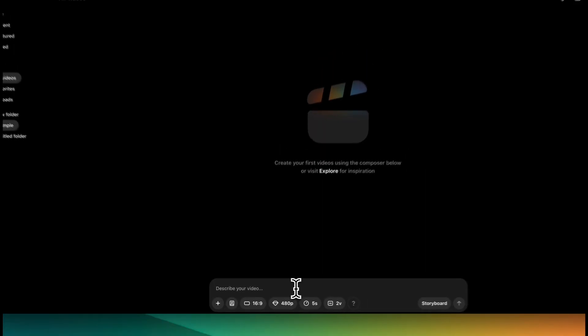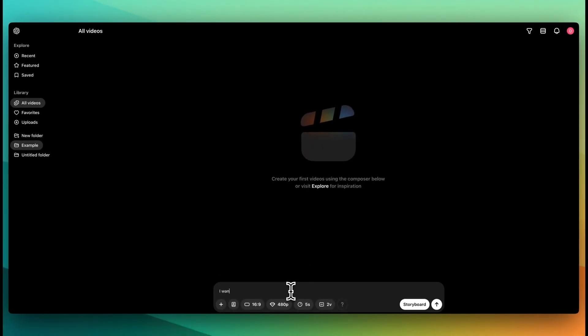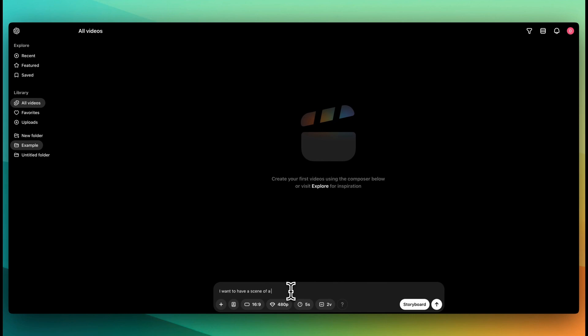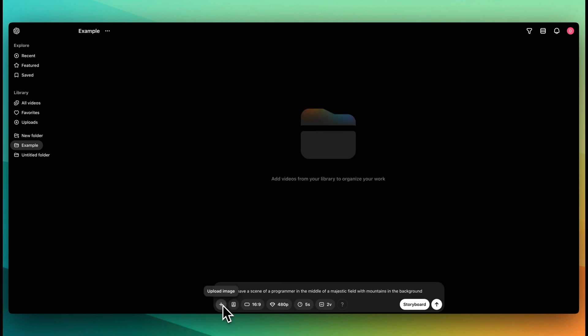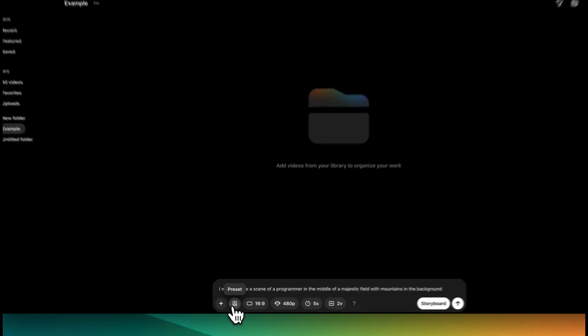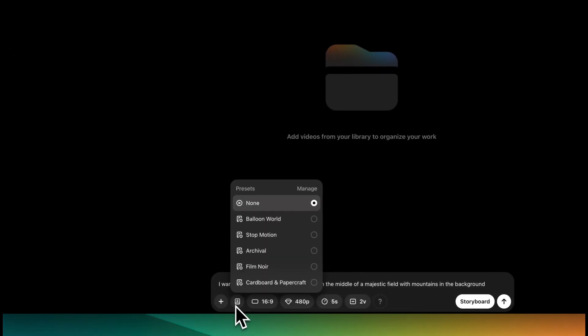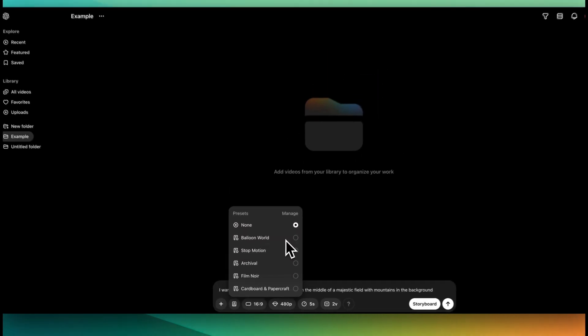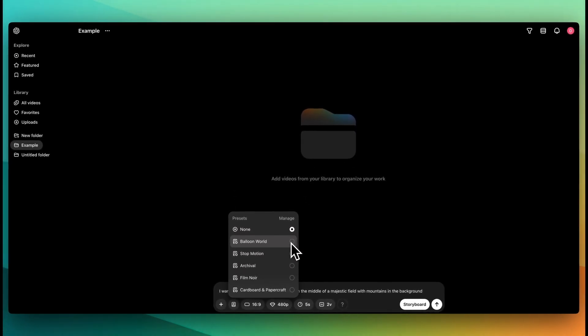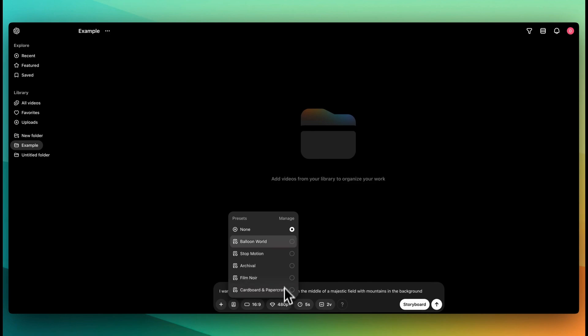Let's just go ahead and test this out. So I'm going to say I want to have a scene of a programmer in the middle of a majestic field with mountains in the background. You have the ability to upload an image if you wanted. You also have some presets. Let's say I want to have this within a balloon world, stop motion, archival, film noir, cardboard, and papercraft.